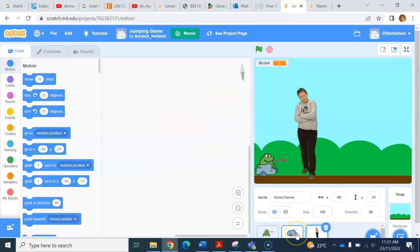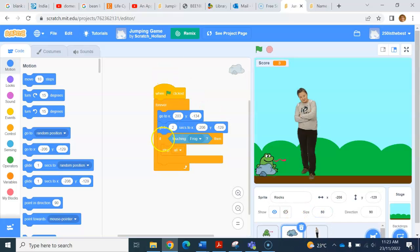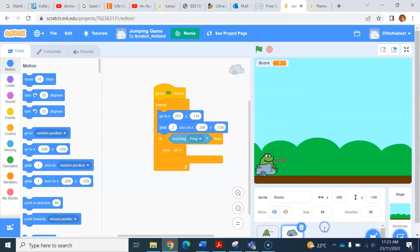Then you can delete the old sprite after you've copied the code over. But if you delete it first, it's gone and there's no way to get your code back. If you have any questions, make sure you're asking each other for help and using your problem-solving strategies. Have fun!